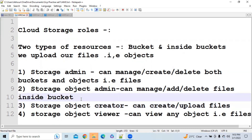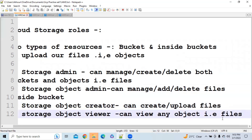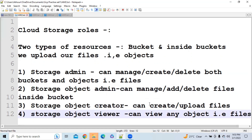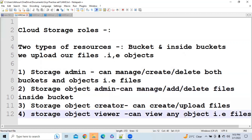If you have Storage Object Viewer access, you can only view the files. You will not be able to create, upload, or delete files and buckets — you can only see the files. There is also a concept called the Principle of Least Access.